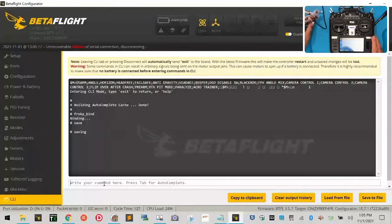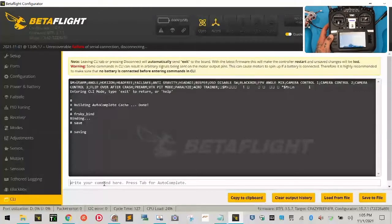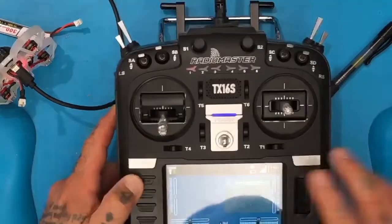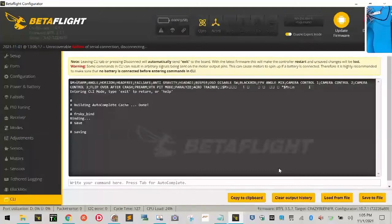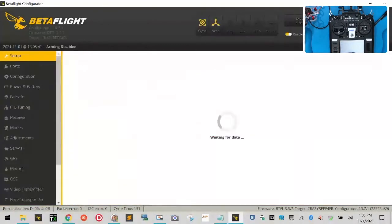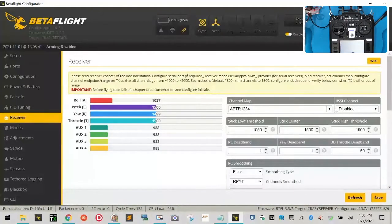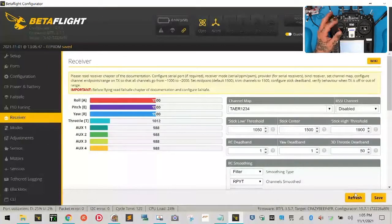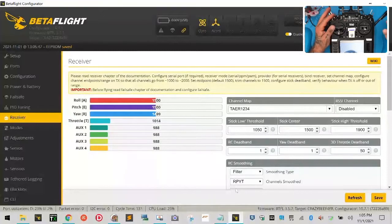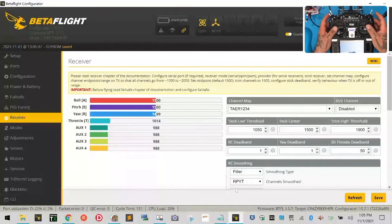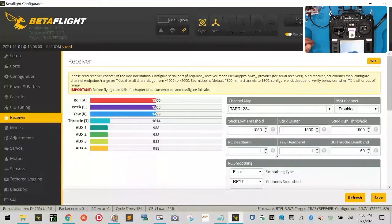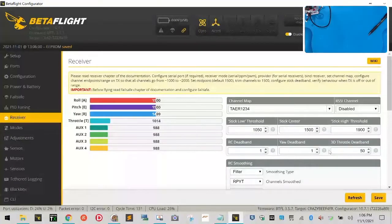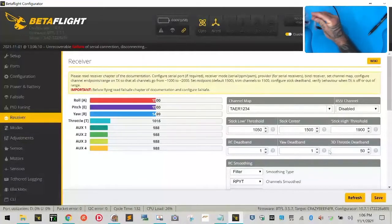And then let's make sure he hasn't done anything else. Head free. So on the other one, auxiliary three was flip over after crash. You would not want to use the same button for that. Yeah, I don't care if it's in a different position. That's a mistake. So let's stretch this out.